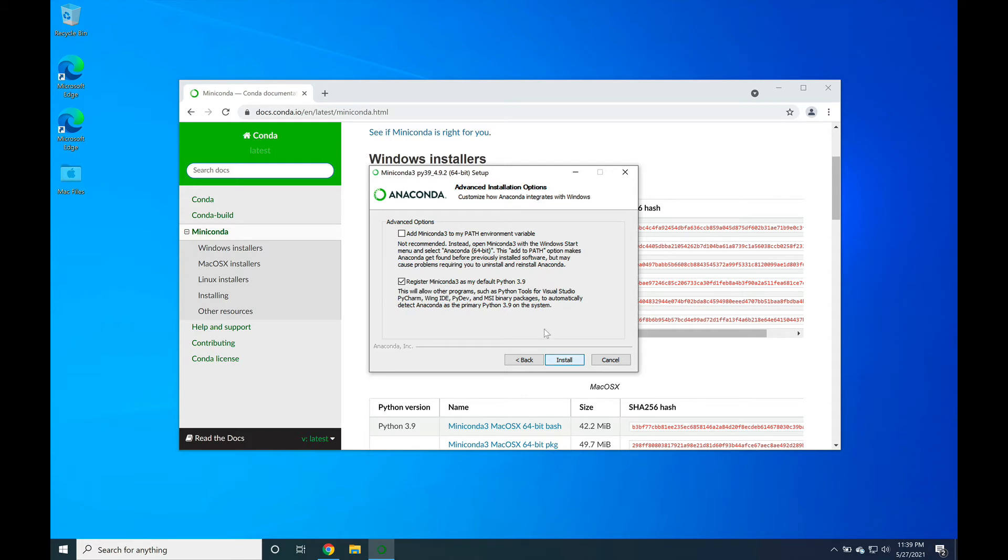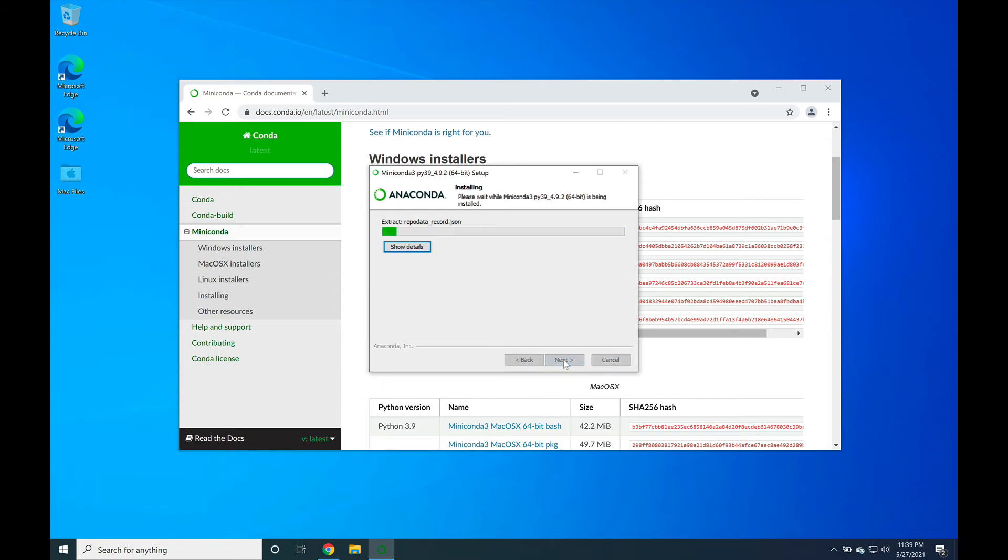On this page, it's very important that you click the add Miniconda 3 to my path environment variable. This registers the Miniconda installation across all of the different applications that can potentially use it. With that being said, go ahead and press install. This will trigger the installation to begin. It may take some time, so feel free to go ahead and grab some coffee.